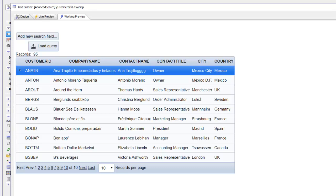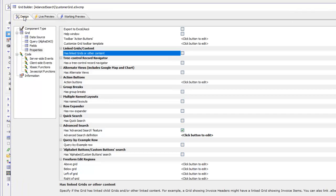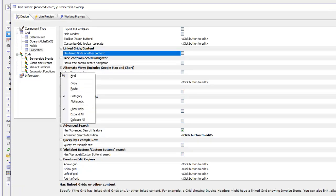We're going to put a custom border around the advanced search control, change the label on the button, turn off the load query button, and turn on debugging information so that when a query is run we get to see what filter Alpha Anywhere computed. Let's go back to design mode, scroll down, and find the advanced search.